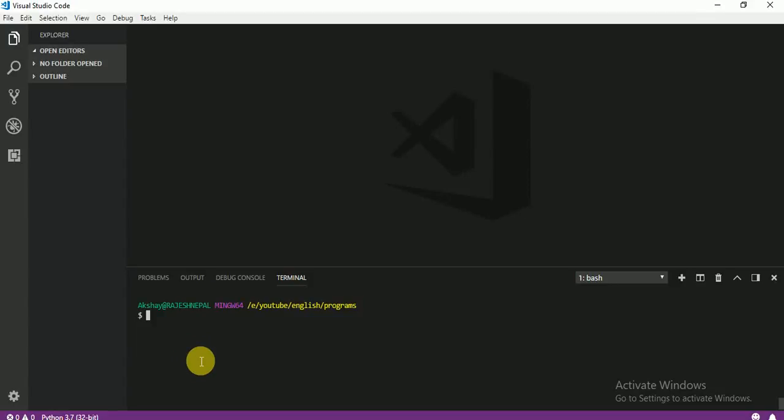Hello everyone, I am Rajesh from ASCN Technology. We are learning a complete Python course from beginner to advanced level. Today we are going to learn how to ask the user for his name and print it — that means, input from the user.